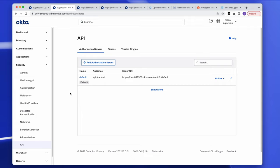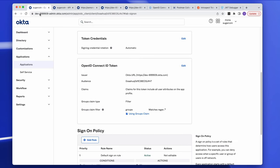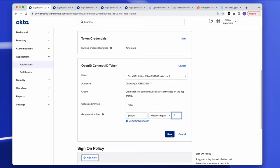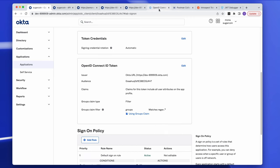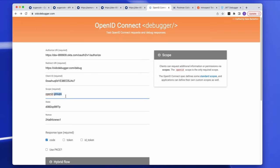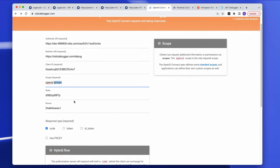Your app can request tokens separately from both the org server and the custom authorization server. I've already set up a groups claim within the org server. Using the OIDC debugger tool, I'm manually requesting a code from Okta and then exchanging that code for a token. The request is configured with a groups scope so I can get the groups within my ID token.